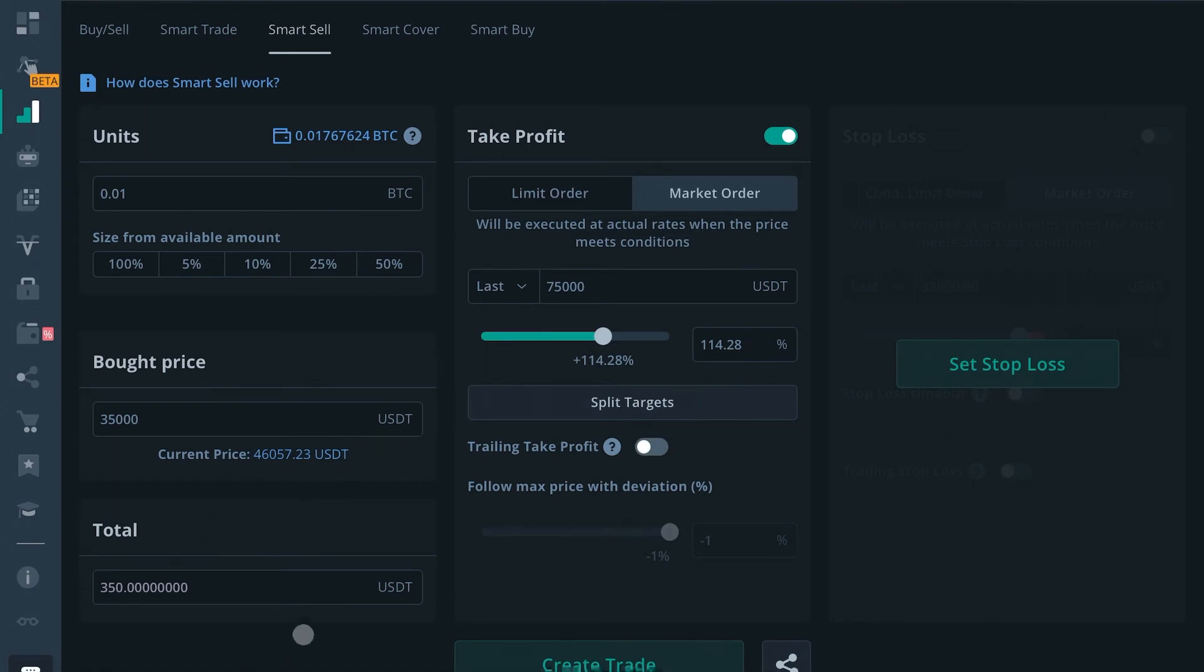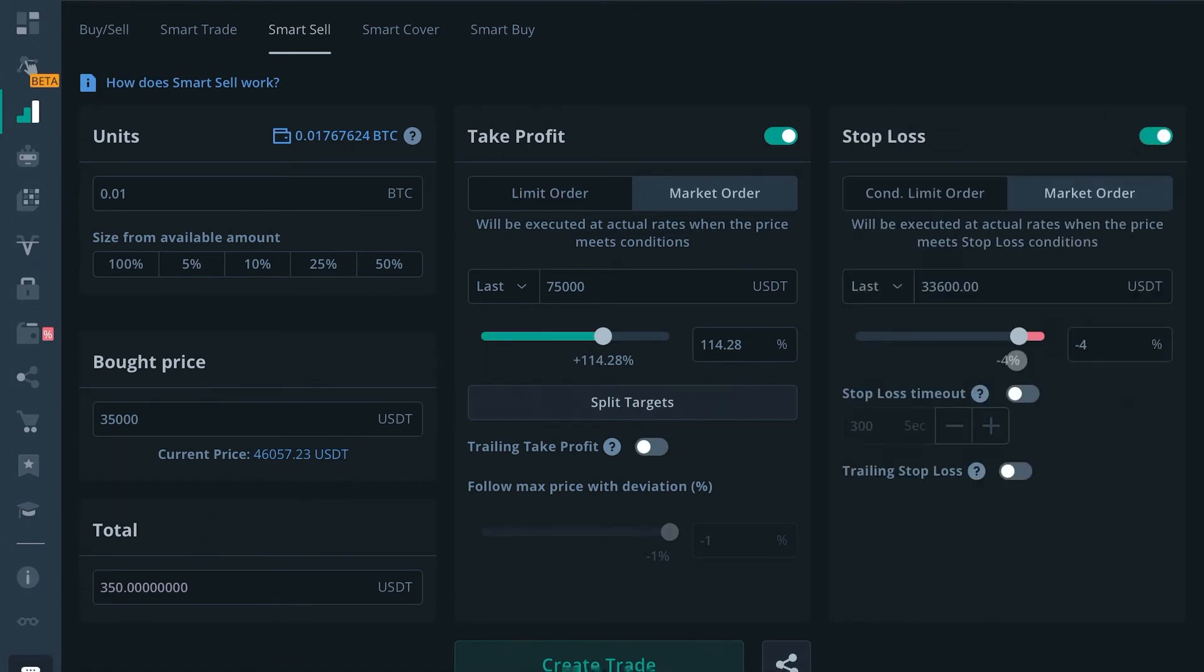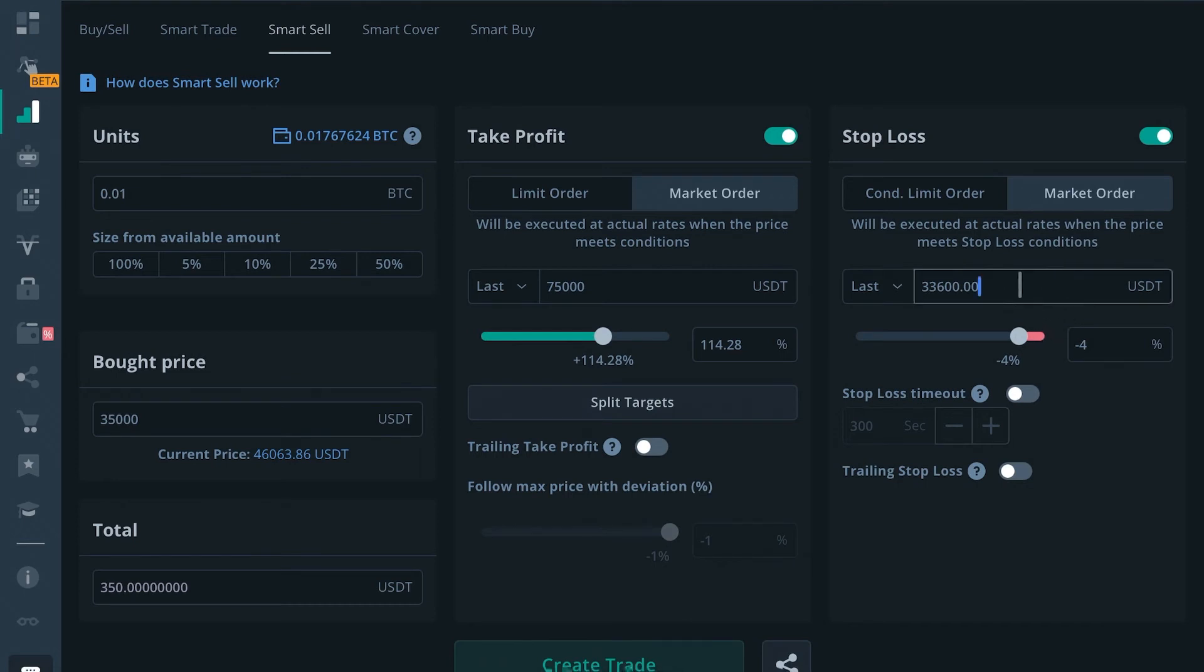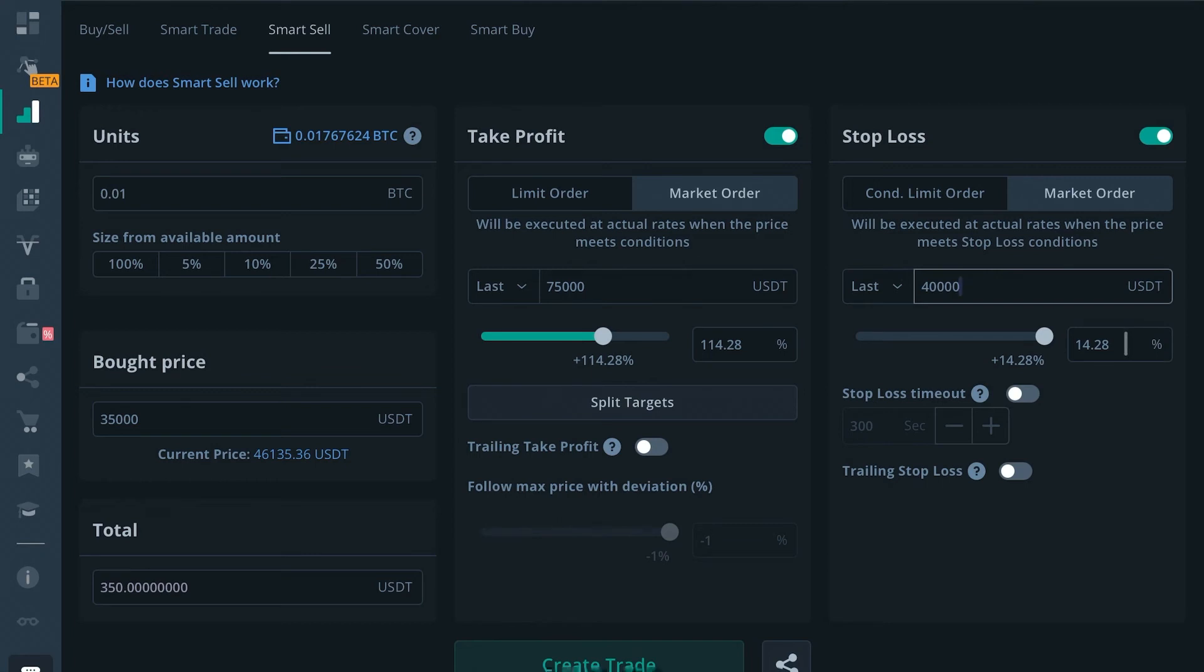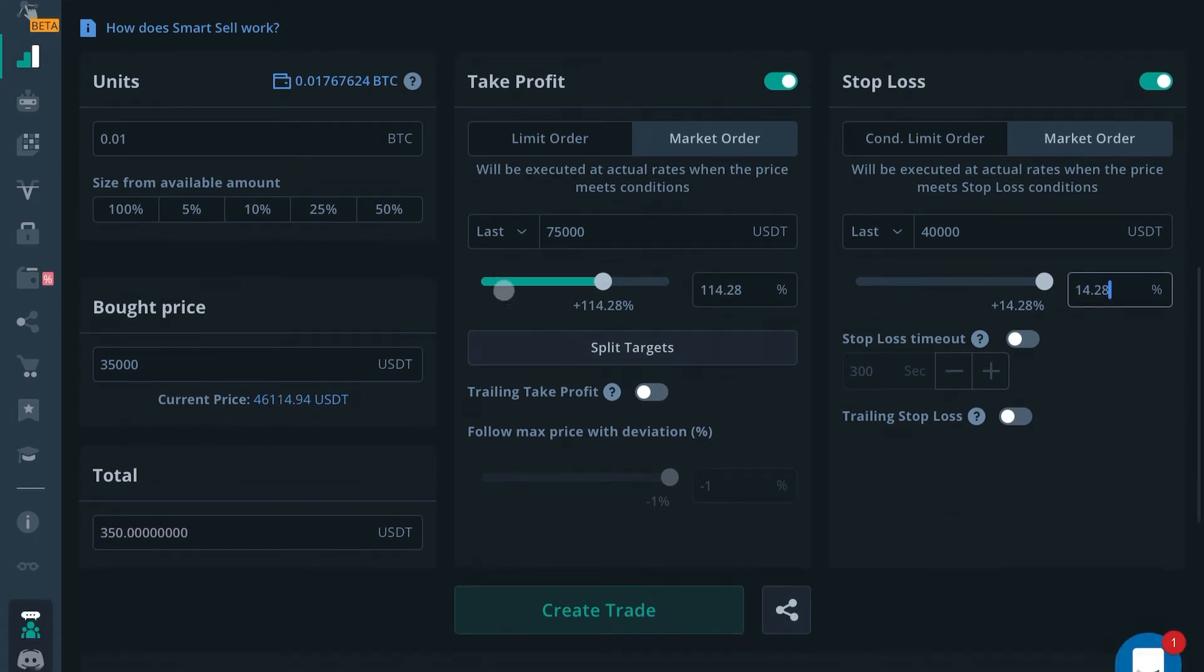You'll set your stop loss here. If you paid for Bitcoin at $35,000, I would set one for profits. I would say I want to sell mine for $40,000, that way if price falls back to 40k I still walk away with plus 14%. So turn that stop loss on there.